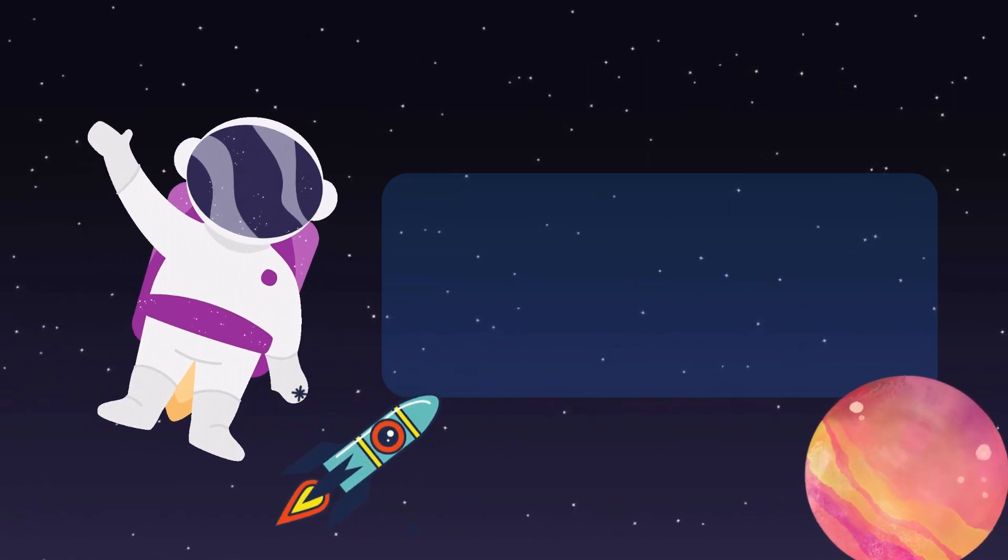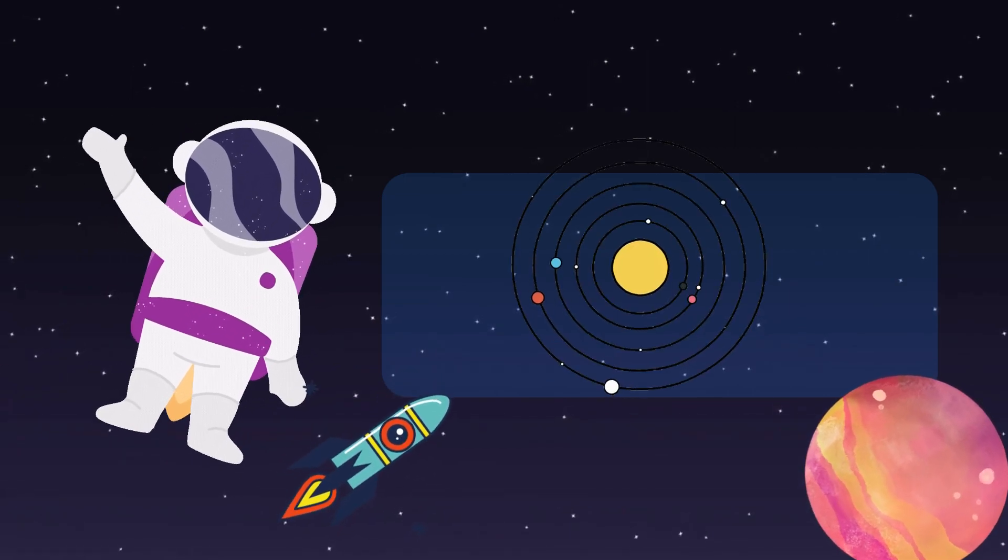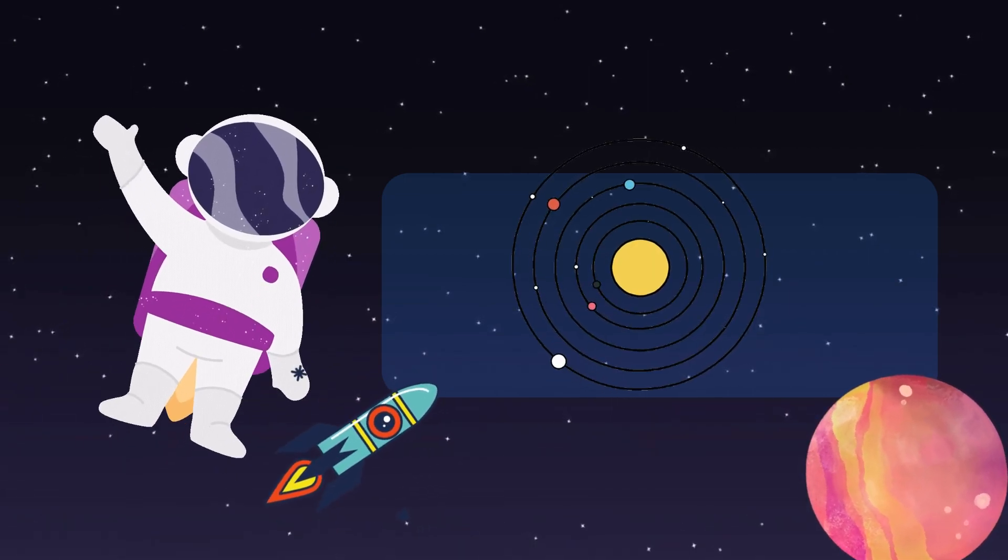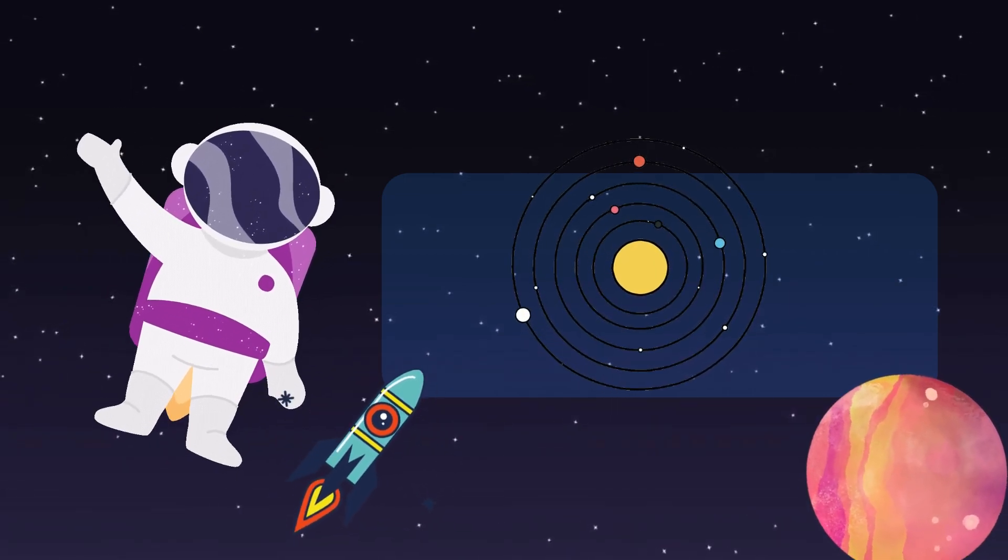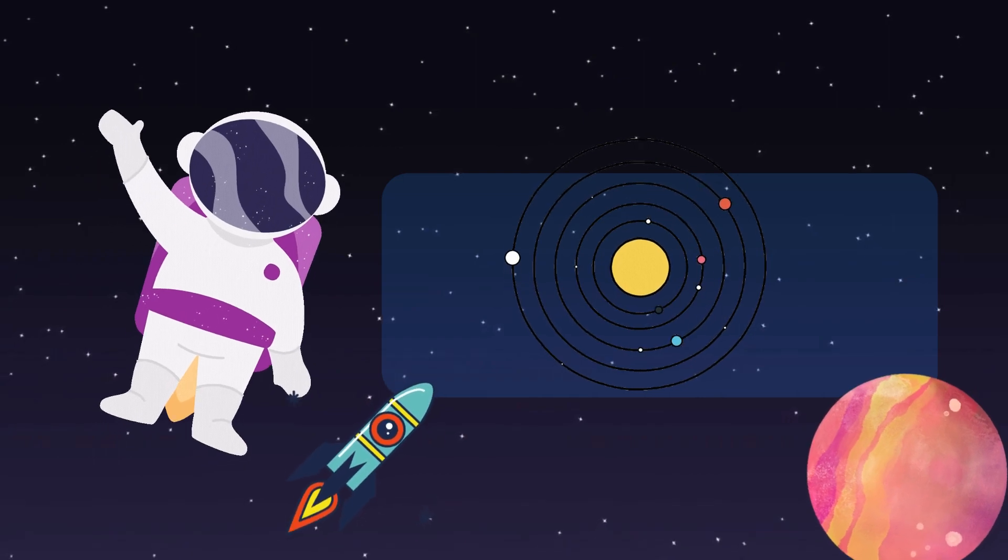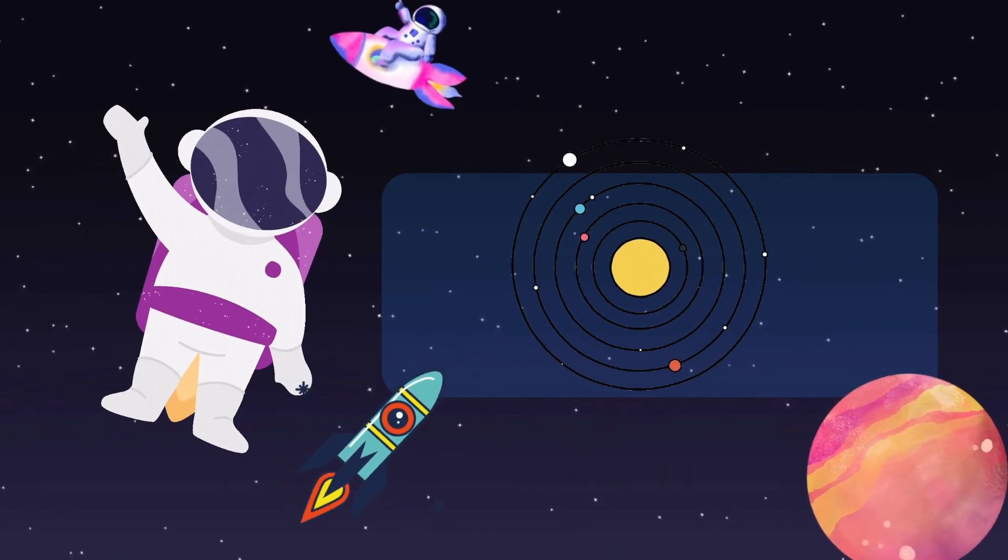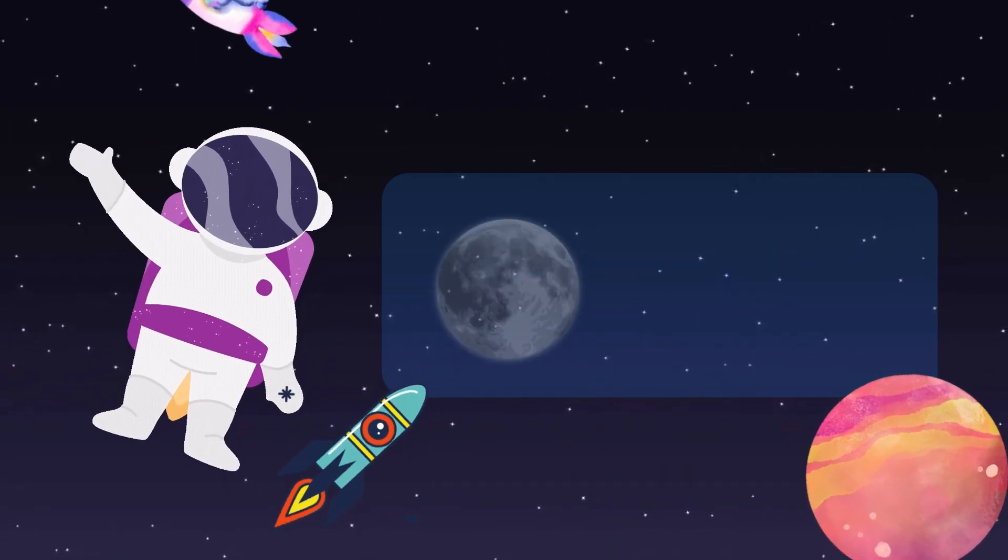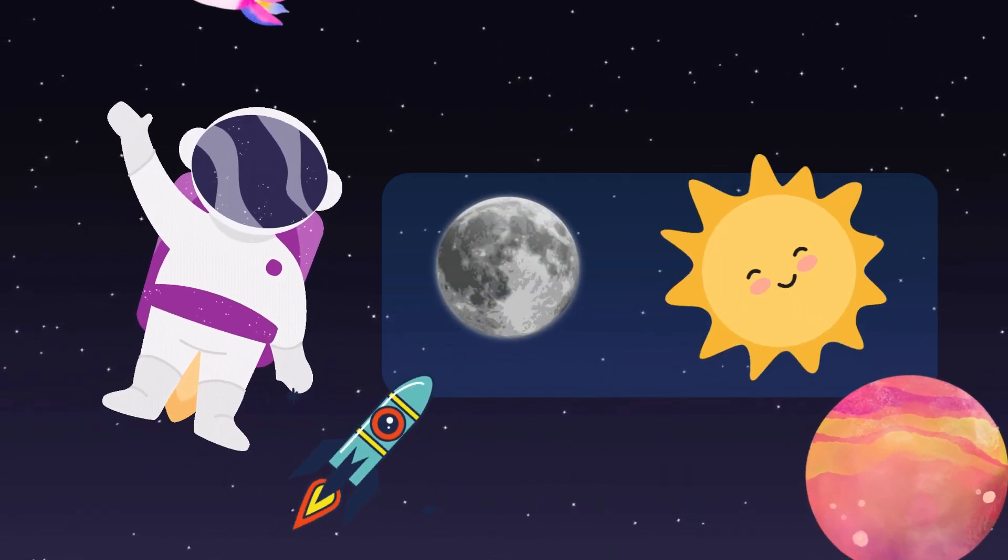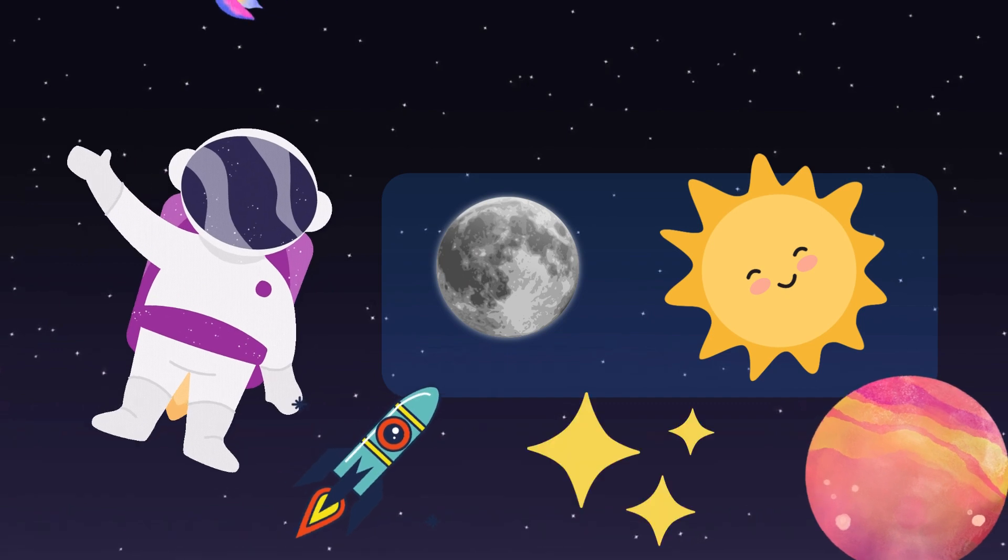I am taking you on an exciting journey through our incredible universe! Today, we'll explore the wonders of space, planets, the moon, the sun, and stars.